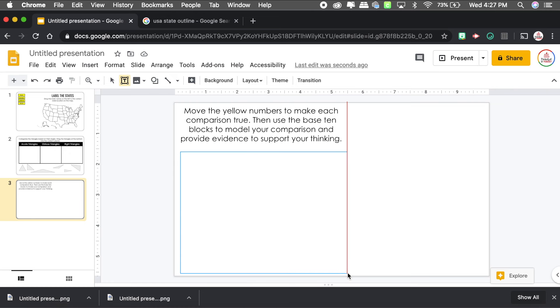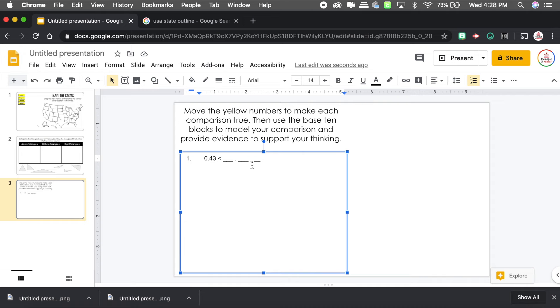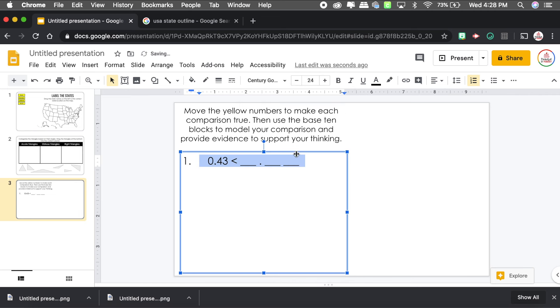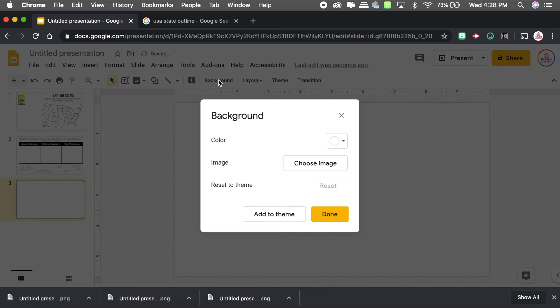I'm going to add two decimal comparison problems. For example: '0.43 < _._  _' — that's where they'll move the numbers. I'll format it in Century Gothic size 24 and leave space for them to show their work. For number two, I'll copy and modify: '_._ _ < 5.6'. Once I have the pieces I don't want them to move, I'll download it as a PNG and insert it as the background.